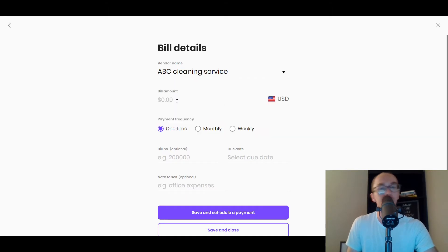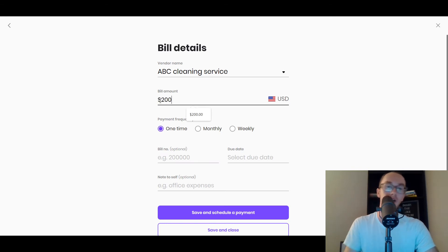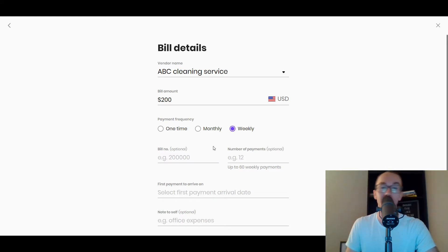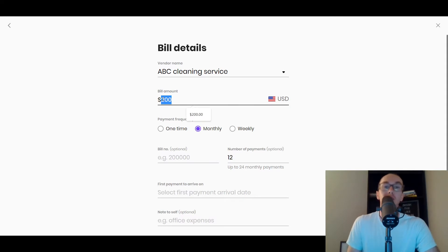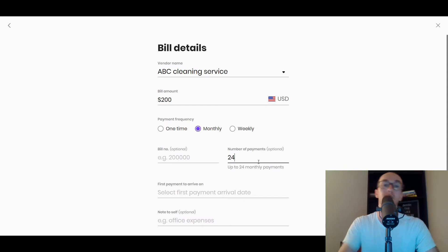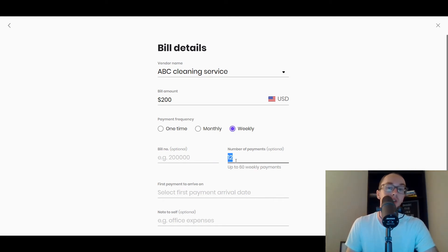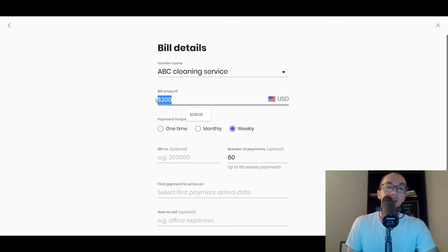We're going to add a bill manually. The vendor is ABC Cleaning Service, and let's say the bill amount is $200. You also have the option and flexibility of payment frequency — you can do one-time payments, monthly payments, or weekly payments. Maybe you have a cleaning service that comes on a routine basis for your office space. You could set it up at monthly for 12 months, or split up payments into 24 monthly payments. You could also set it up for up to 60 weekly payments. So we're going to do 60 weeks at $200 a week.